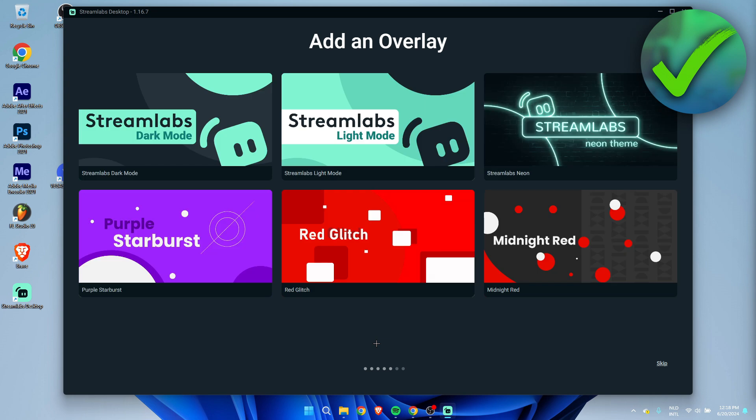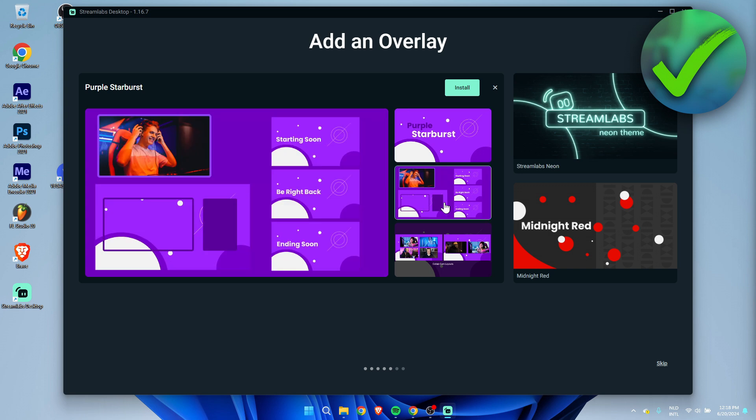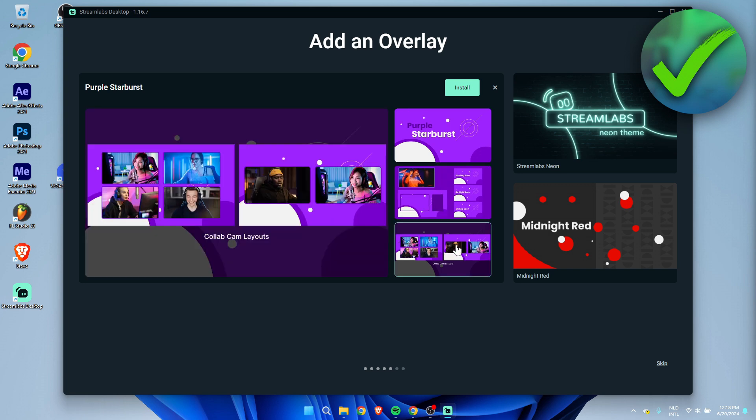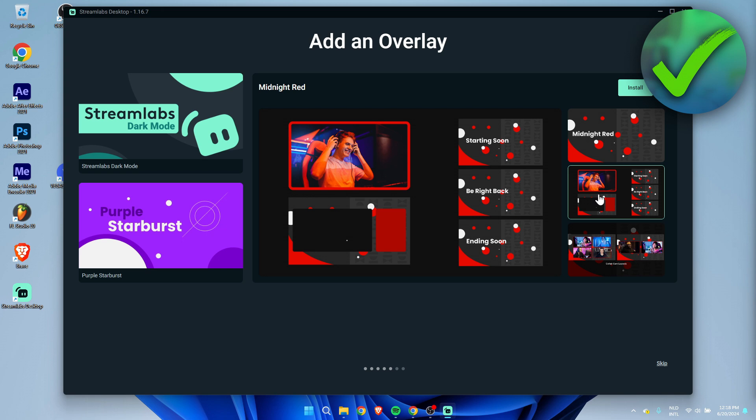Here we can already add an overlay. There is a bunch of different overlays inside of Streamlabs which you can download as well. You can choose a default overlay here or simply just skip this and do that later, but I think I'm just going to go with this one. You can actually see a couple of previews. Here's the red one for example.